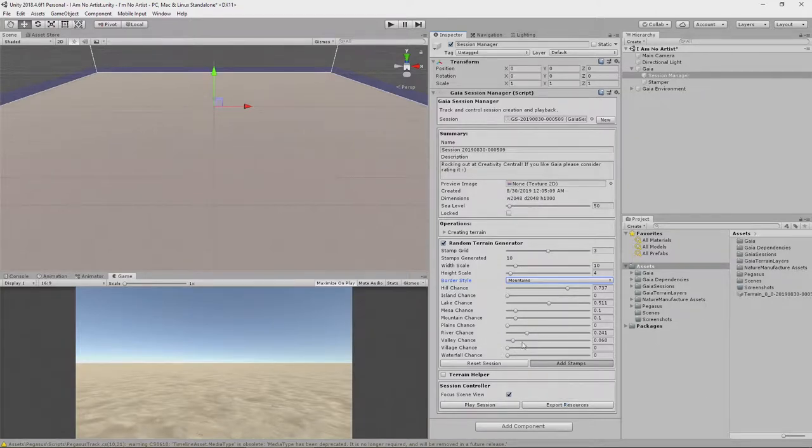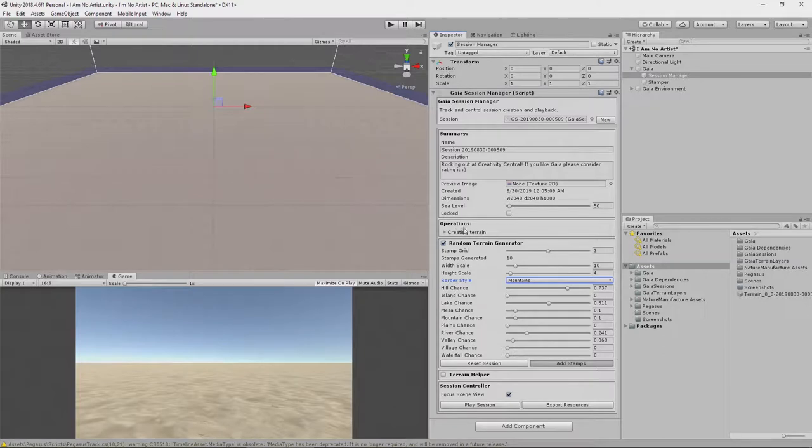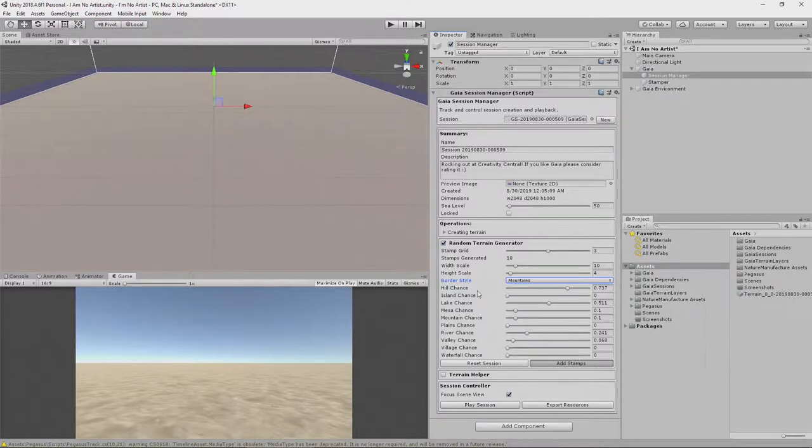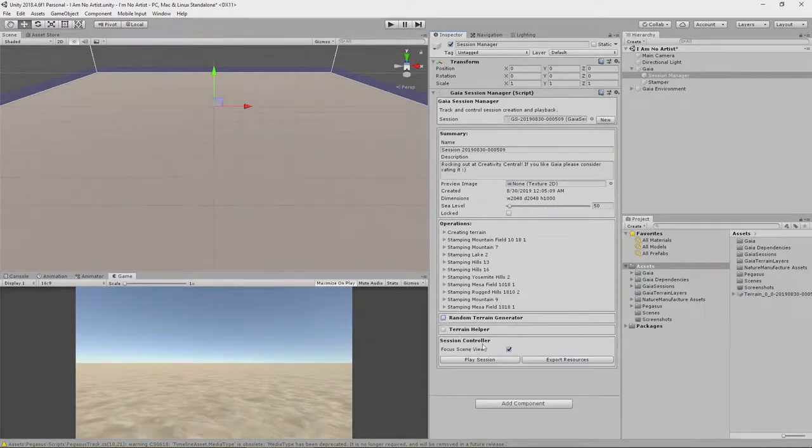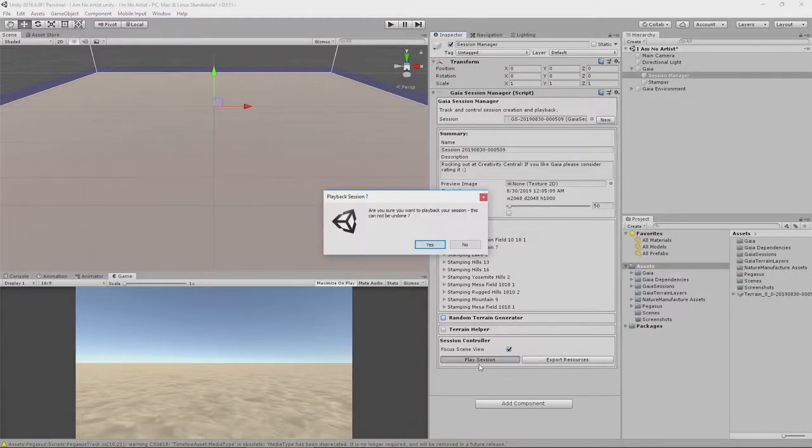So, this is generating randomly a bunch of stamps based on the criteria that I've set down here. And in a moment, those stamps will appear under this operations list here. And we'll be able to generate our terrain by applying those stamps. Let's see what that looks like before we actually talk about what a stamp is in a later session. Let's click play session.